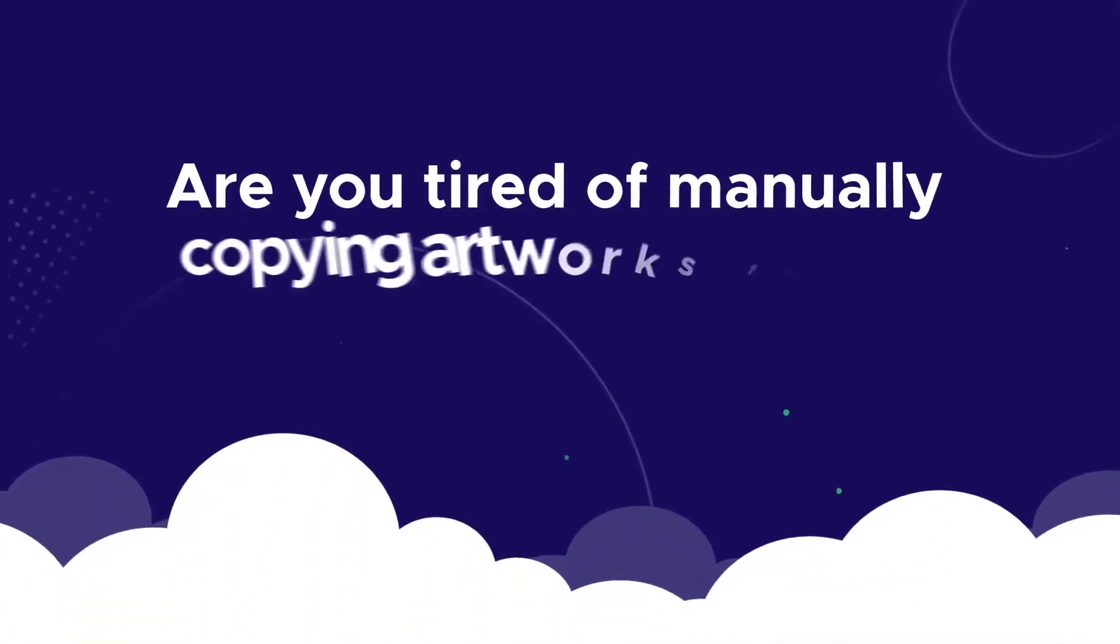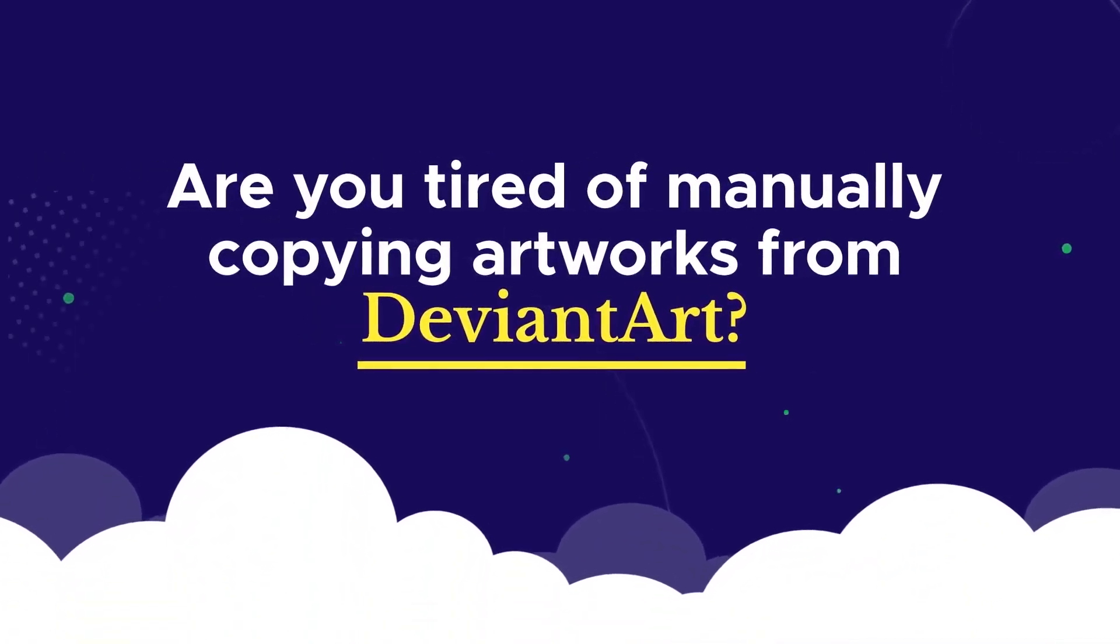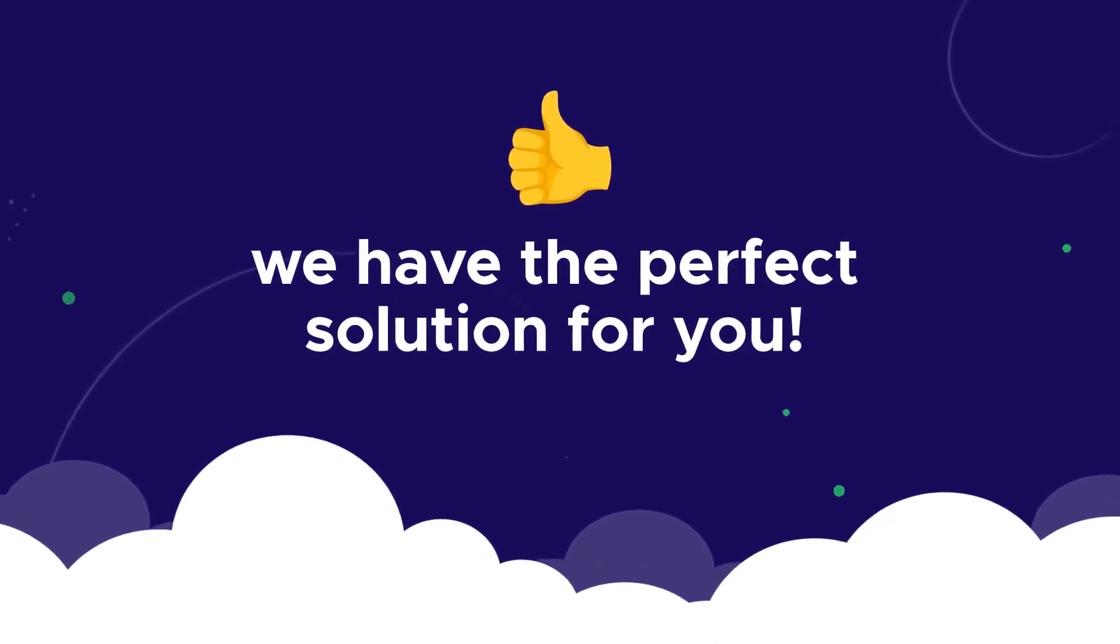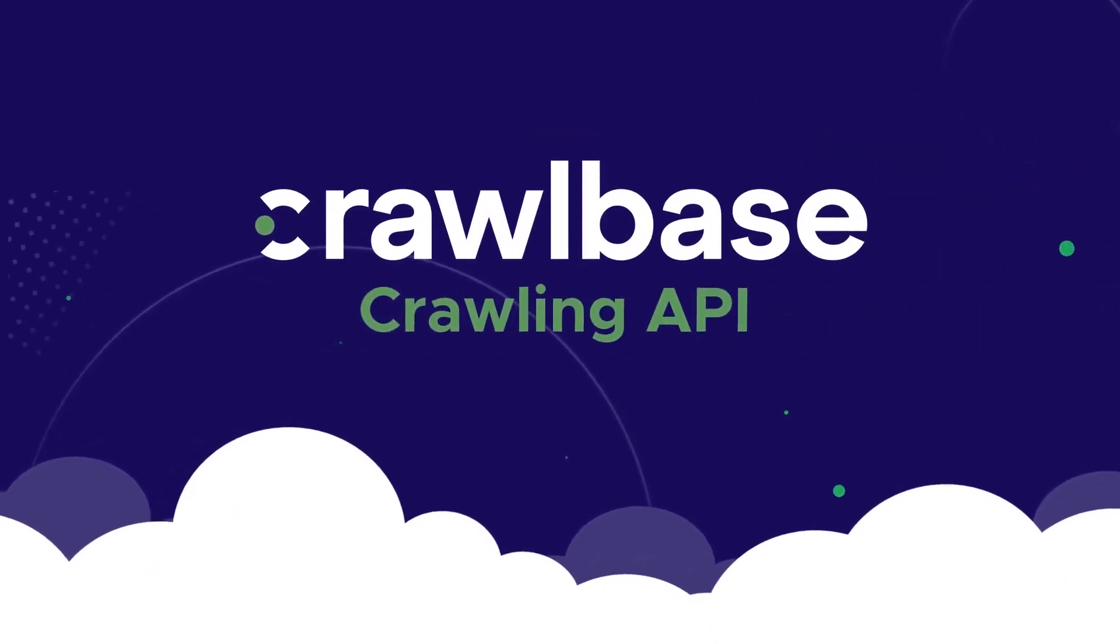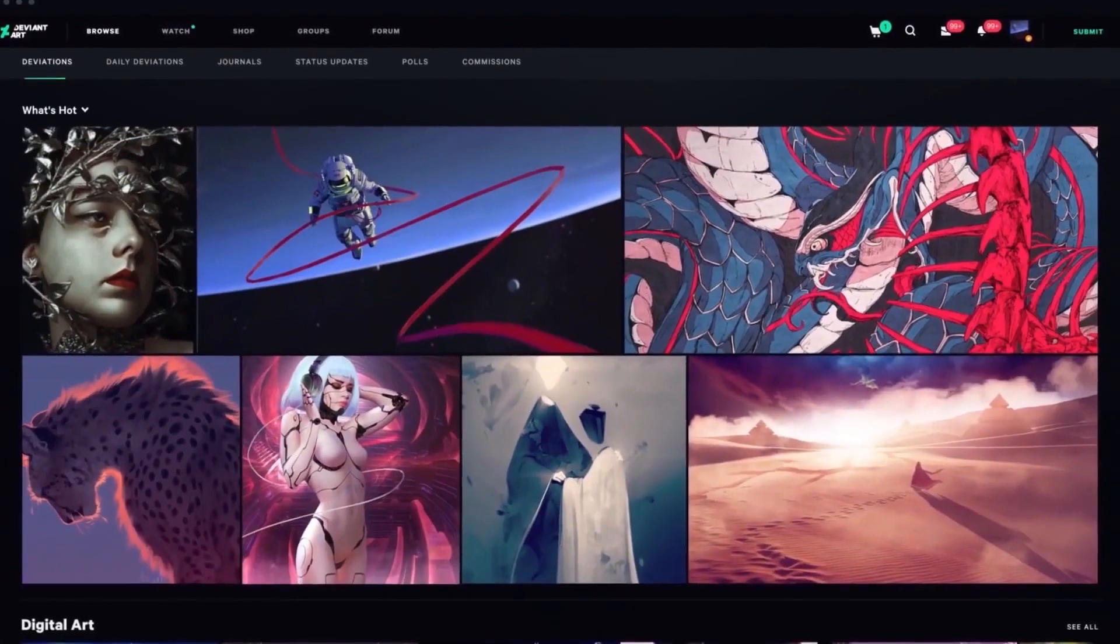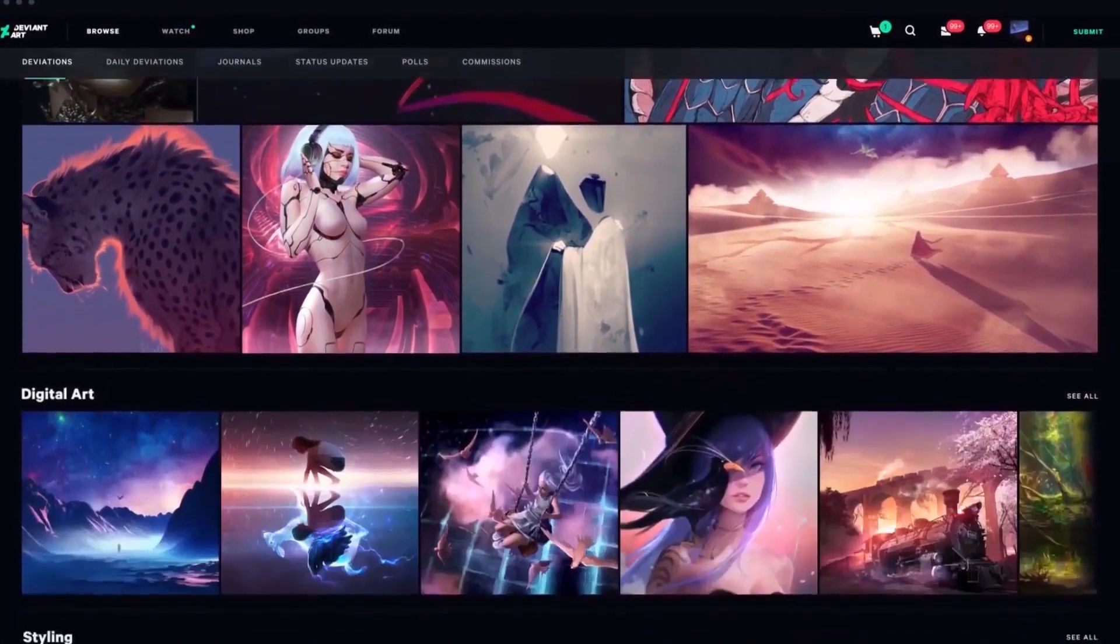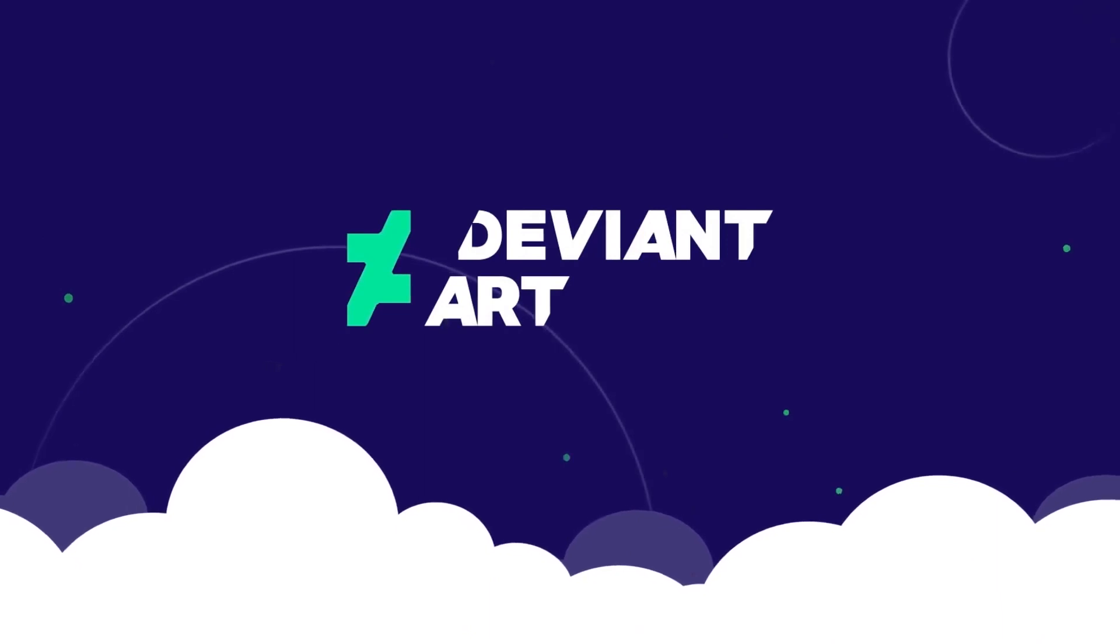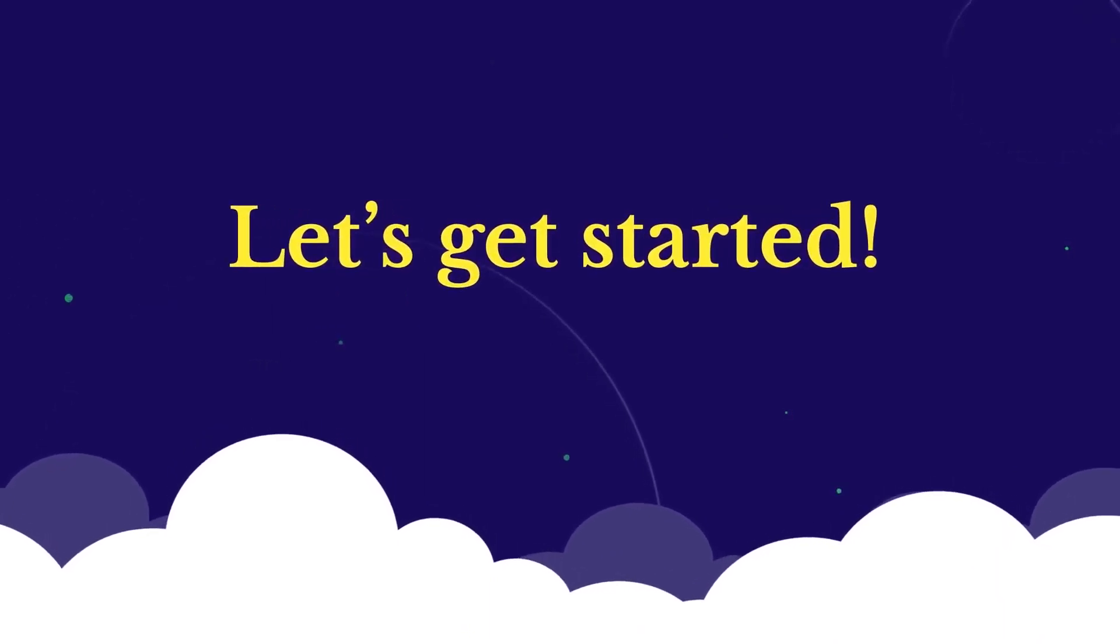Are you tired of manually copying artworks from DeviantArt? If so, we have the perfect solution for you. Introducing Crawlbase Crawling API that helps to scrape numerous digital graphics, illustrations, and artworks from DeviantArt website with a few simple steps.